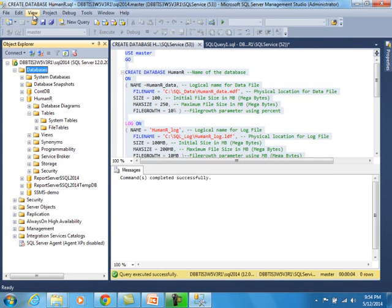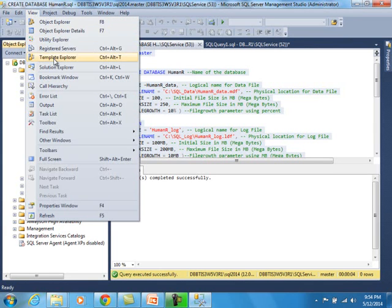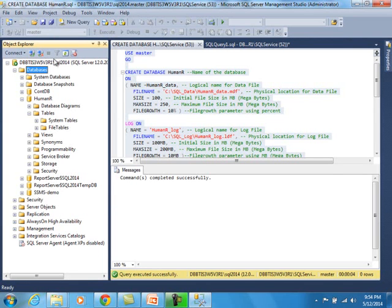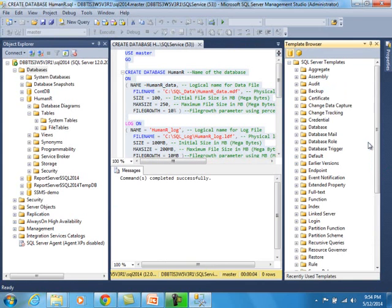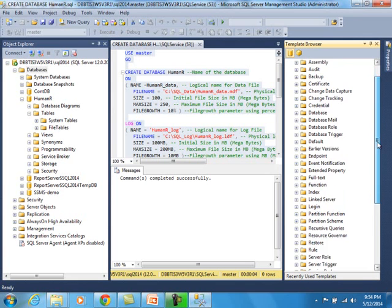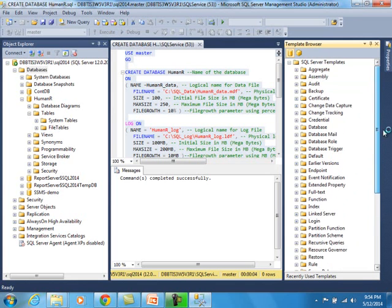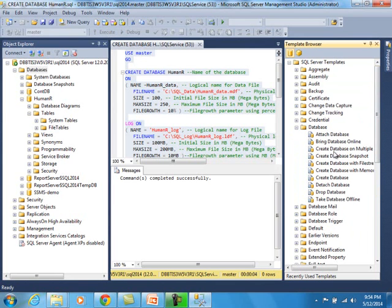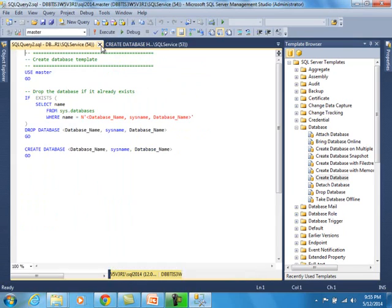To invoke the Template Browser, go to View and then Template Explorer. This launches another window on the right side. If you have not used this before, it's an awesome tool — it gives you cookie-cutter templates that are already ready to go. If I expand the Database section, you can see there are already some templates to work with. I'm going to select the Create Database template, right-click on it, select Open, and minimize this to show you better.